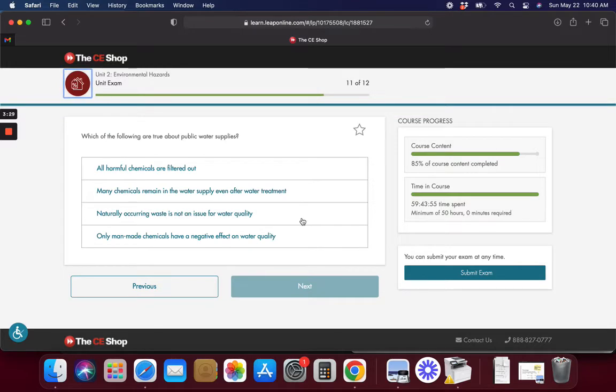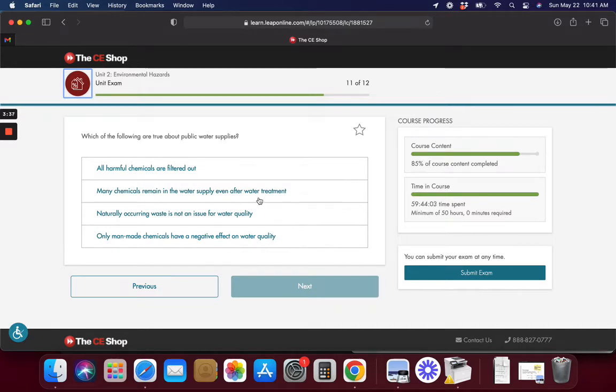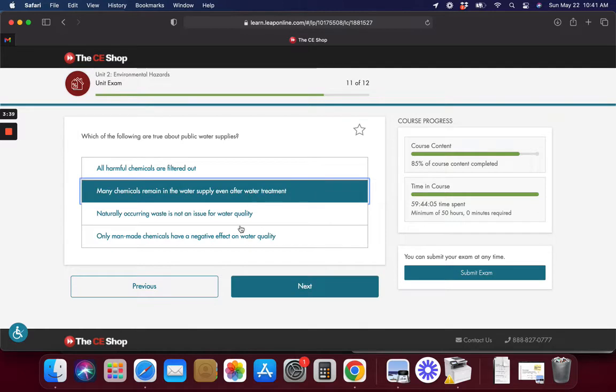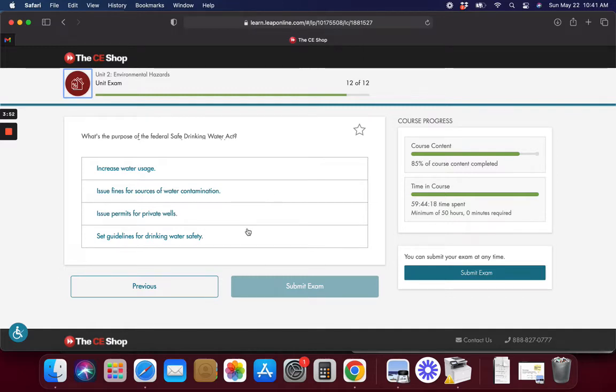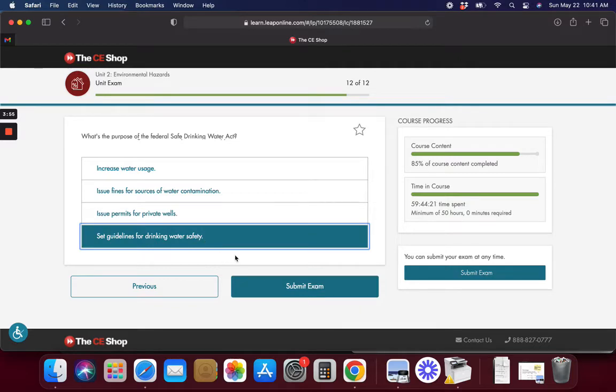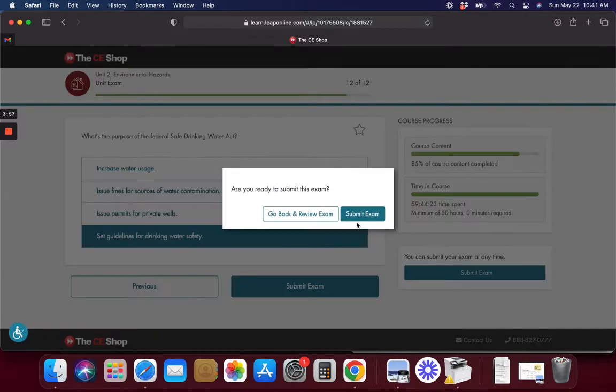Which of the following are true about public water supplies? Many chemicals are still found, not necessarily harmful ones. But what's the purpose of the Federal Safe Drinking Water Act? It sets guidelines for drinking water safety.